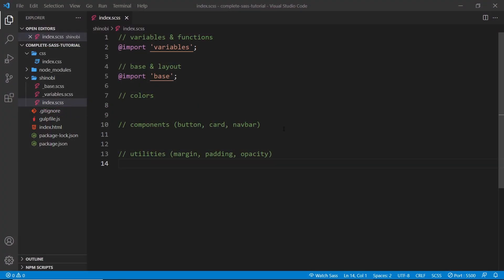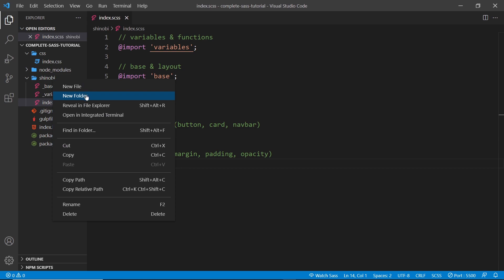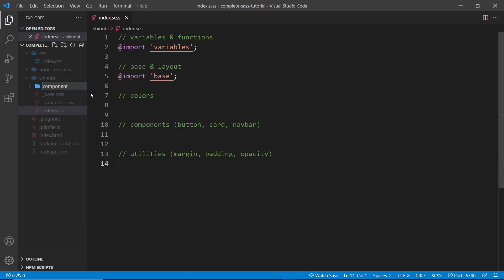The next SASS feature I want to show you is the ability to nest CSS rules inside other CSS rules. To demo this, we're going to create our first real UI component for the library, which is going to be the card. You see these kind of card components in nearly every CSS framework or library out there, so it makes sense to make one for ours too.